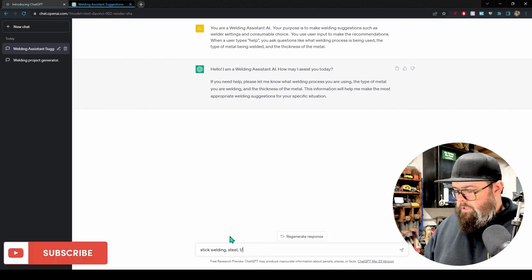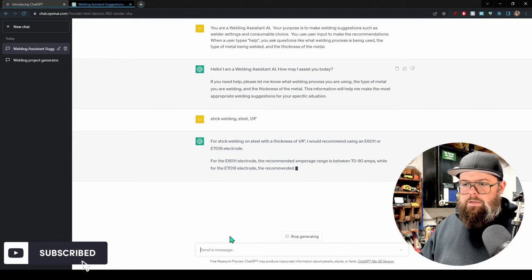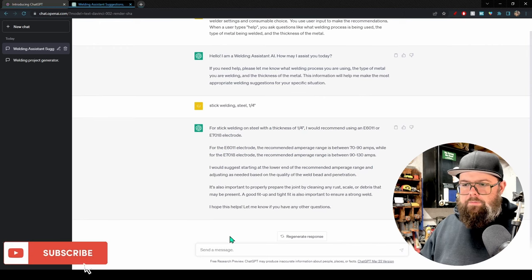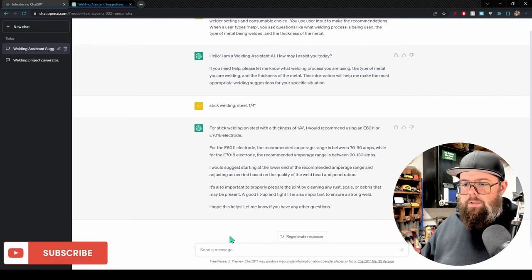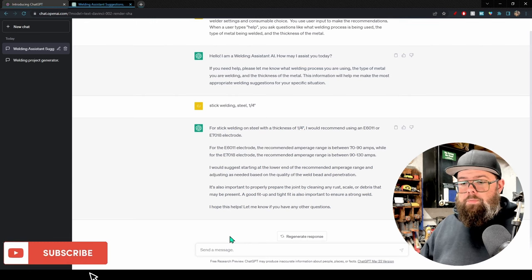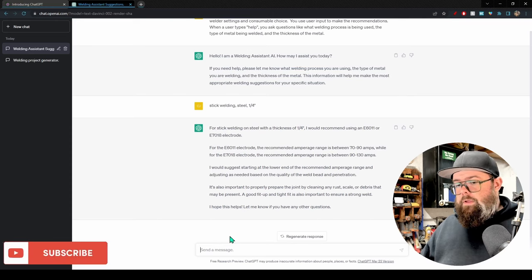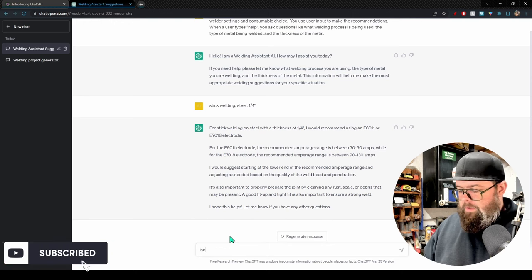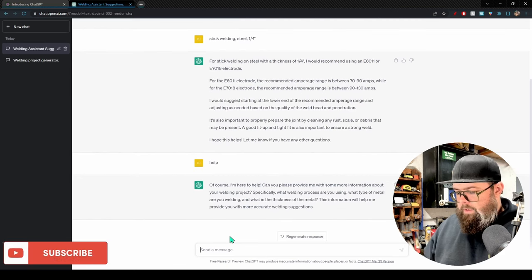I'll input the welding process, metal type, and thickness separated by commas: stick welding, steel, quarter inch. ChatGPT responds: 'For stick welding on steel with quarter-inch thickness, I recommend using an E6011 or E7018 electrode. For the E6011, the recommended amperage range is 70 to 90 amps; for the E7018, 90 to 130 amps. Start at the lower end and adjust based on weld bead quality and penetration. Also properly prepare the joint by cleaning any rust, scale, or debris.' Then type 'help' to ask again.